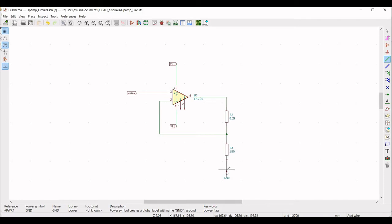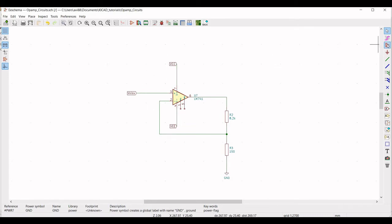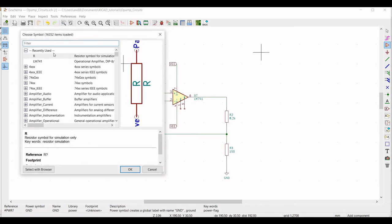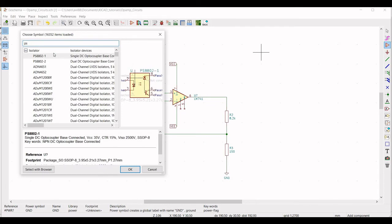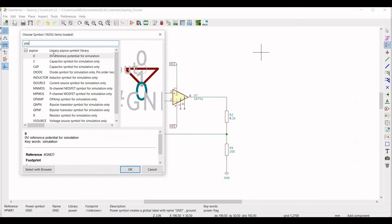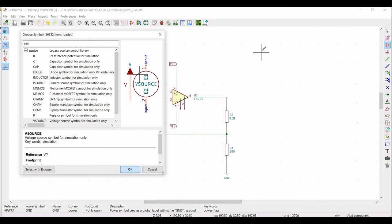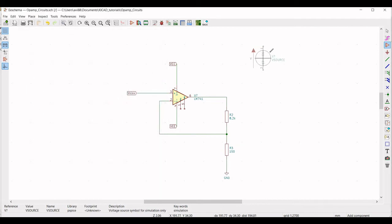Now we need to click on Place Symbol again to place three different voltage sources — one for each global input we defined. Select the V-source component and place it on the schematic window. Similarly, place two more V-source components.